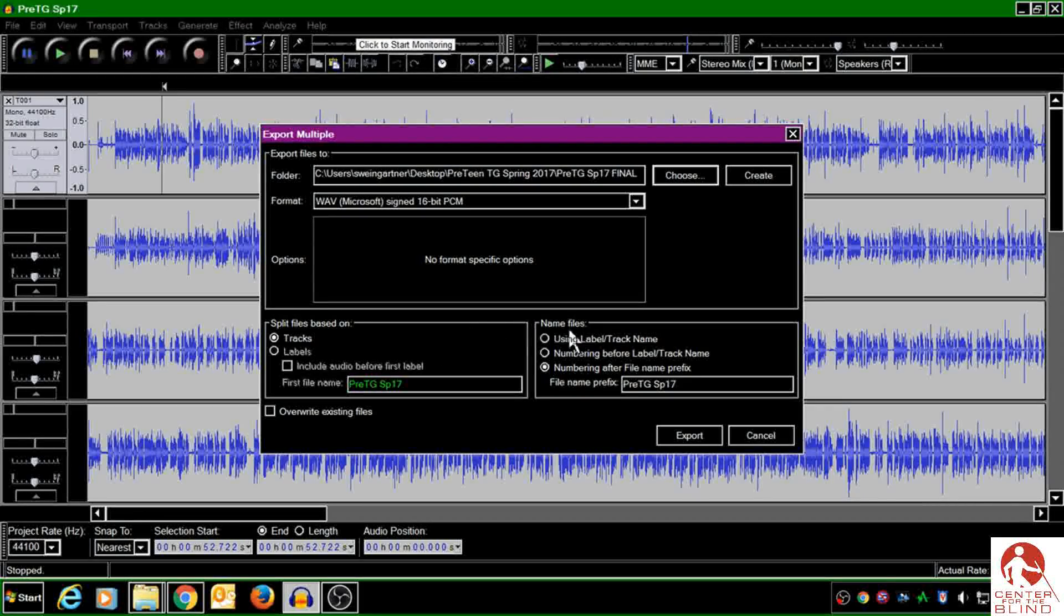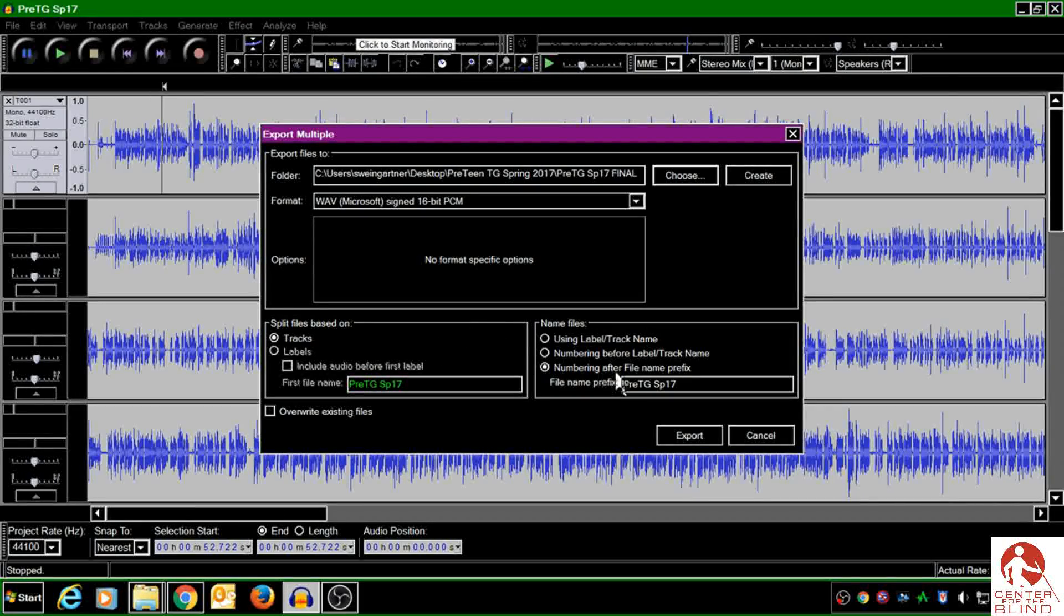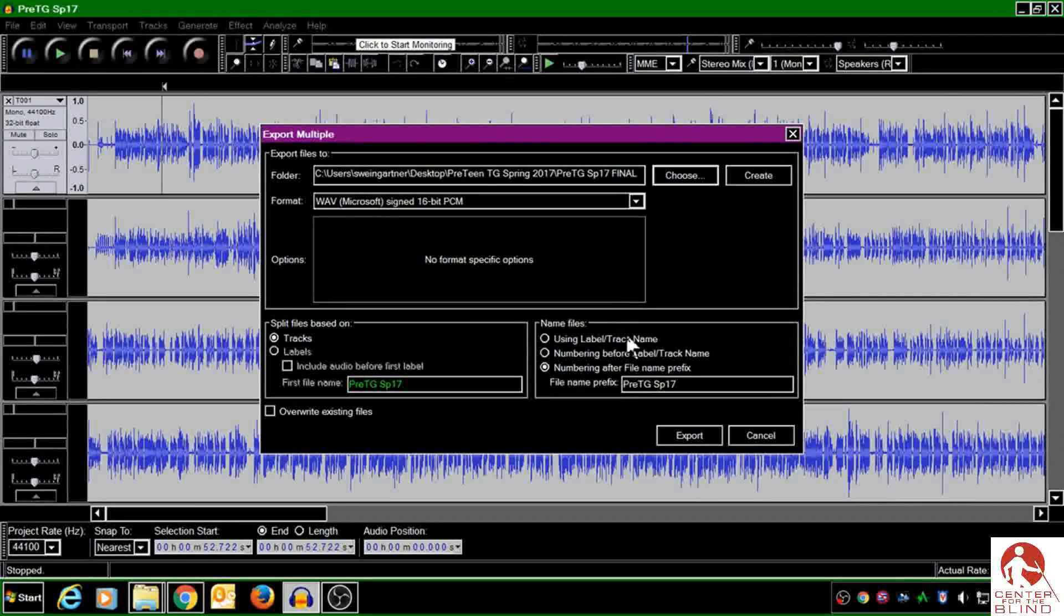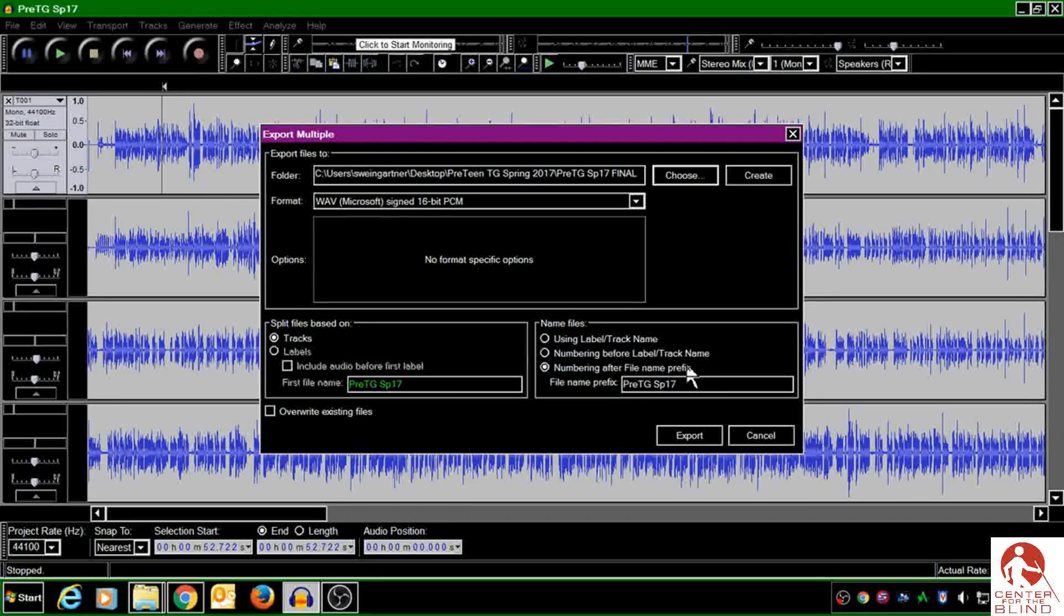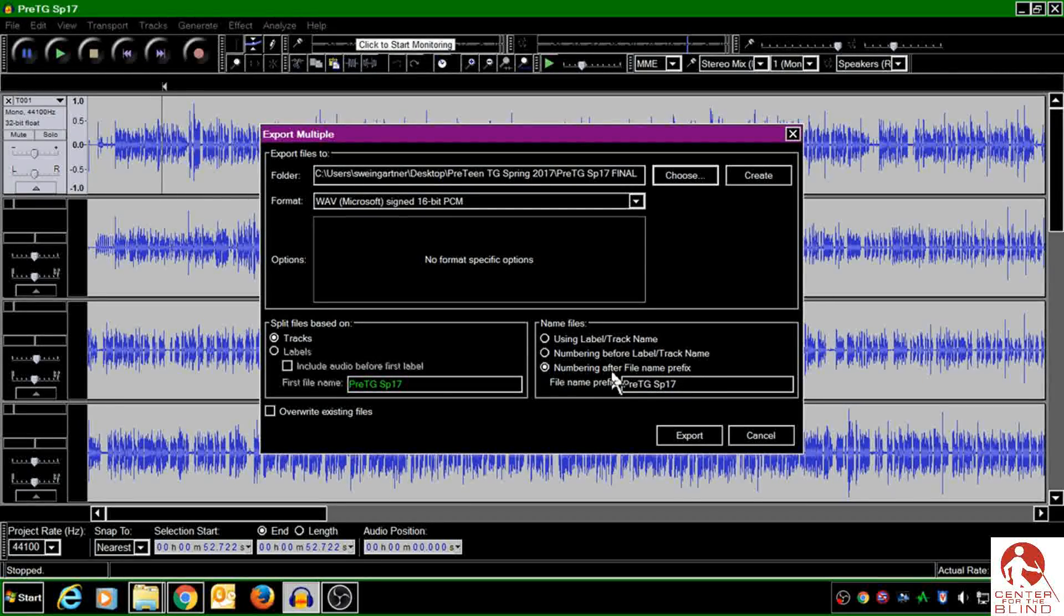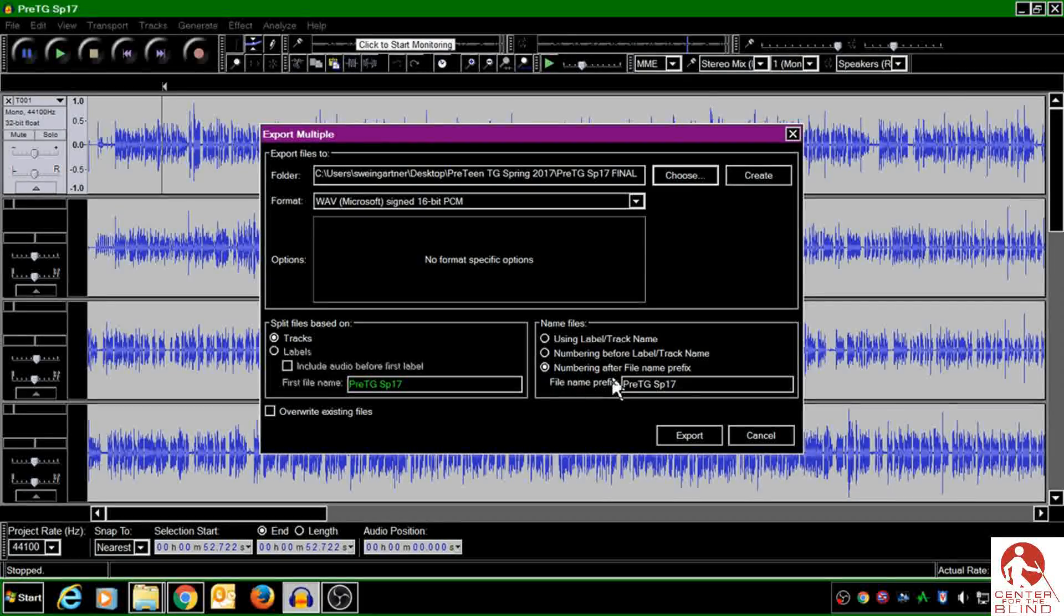If you come over here to the right-hand lower section, you'll want to choose Numbering After File Name Prefix. And you can see that's chosen.